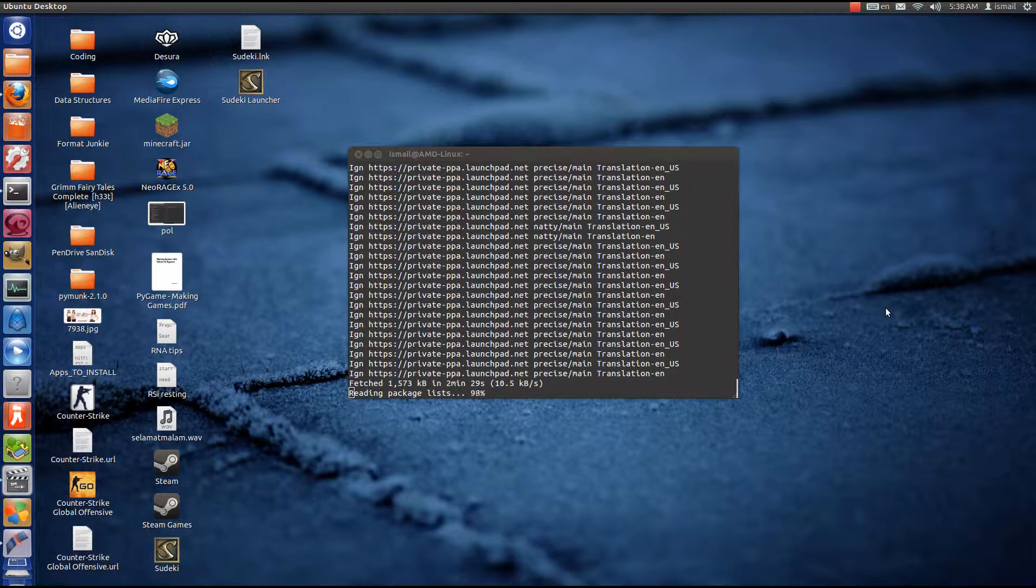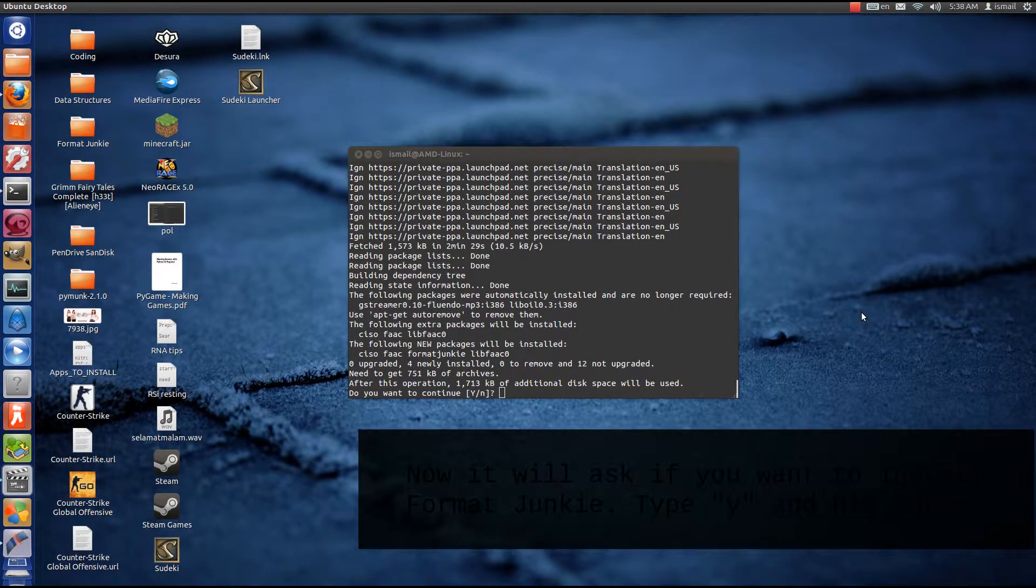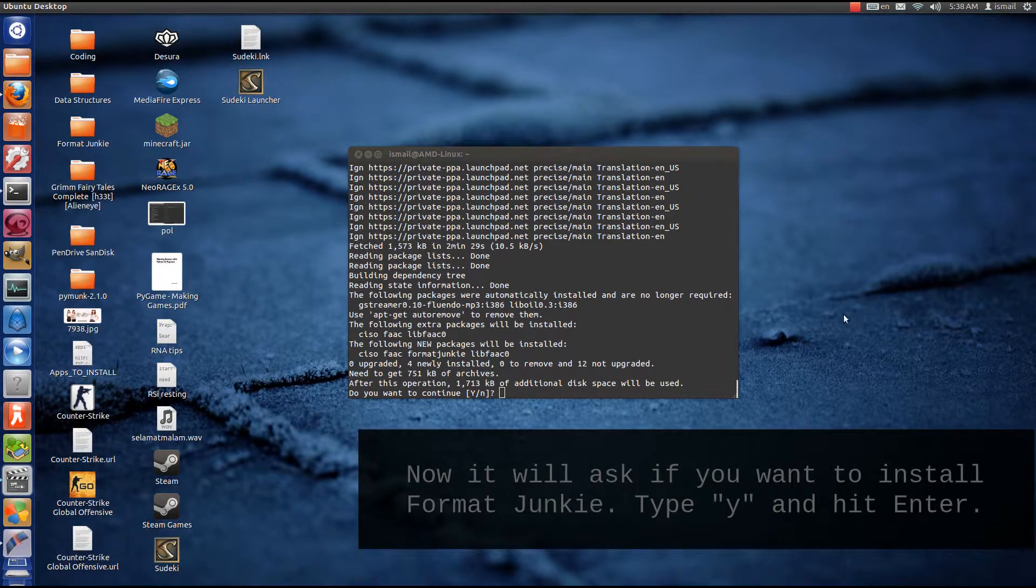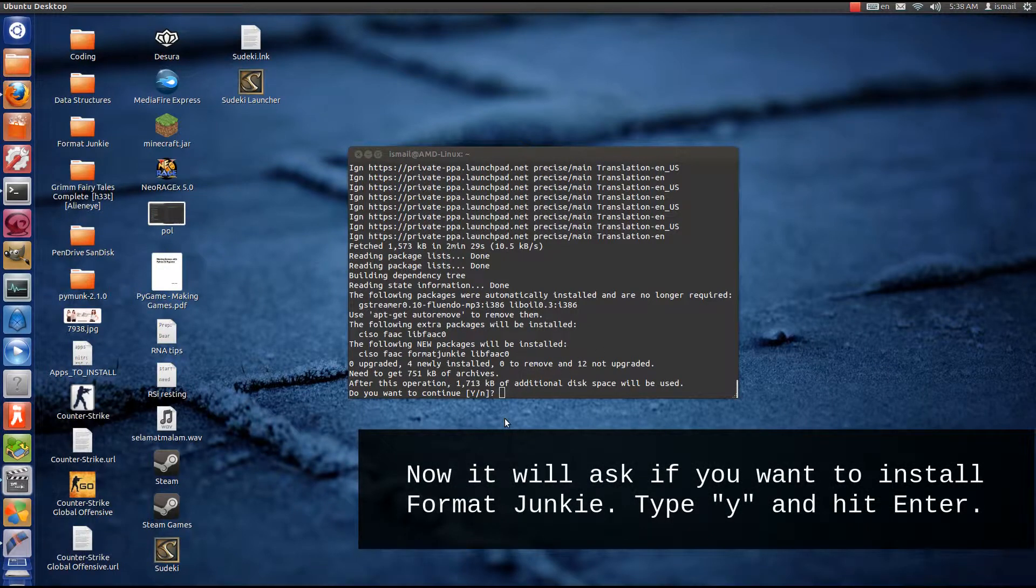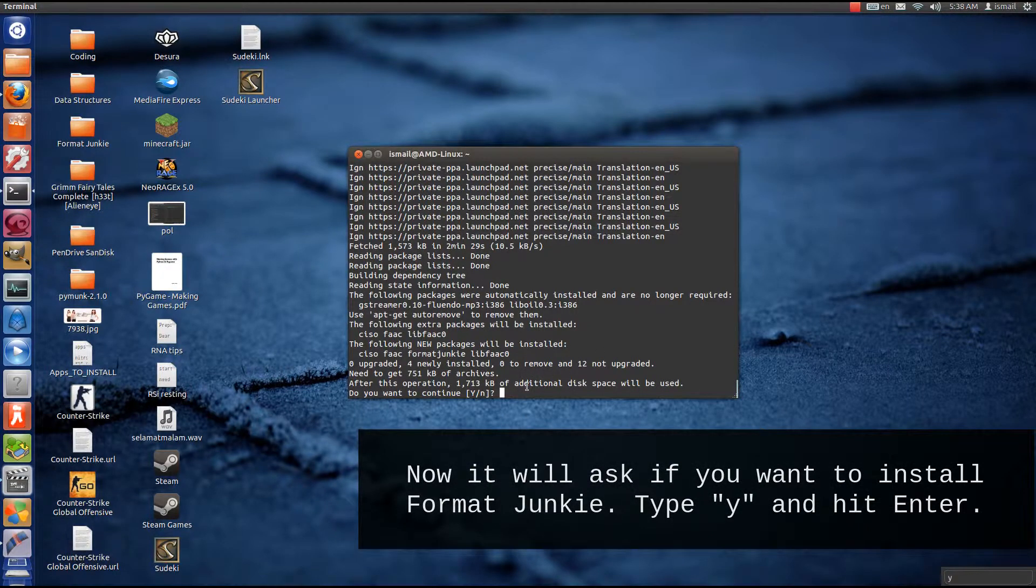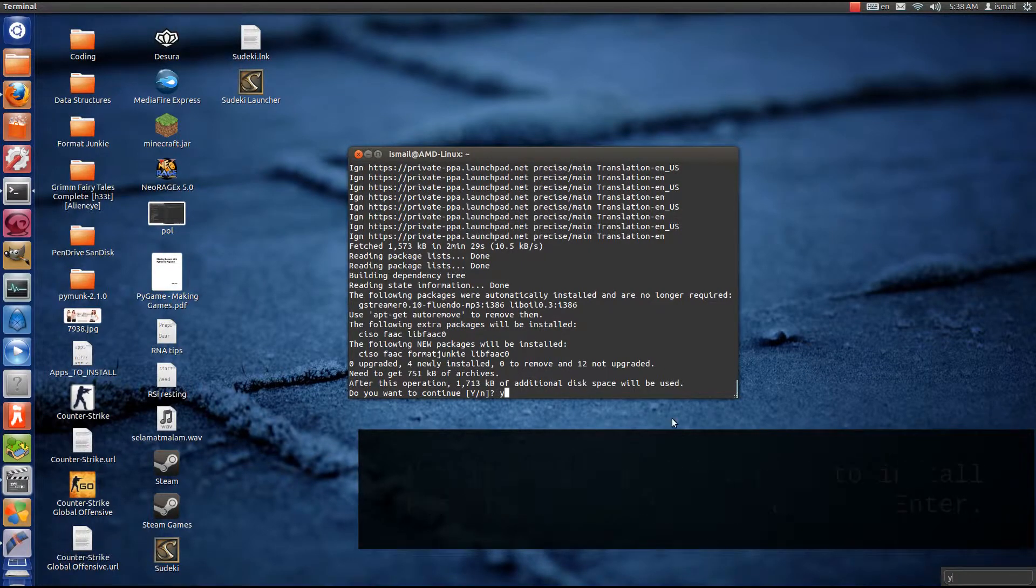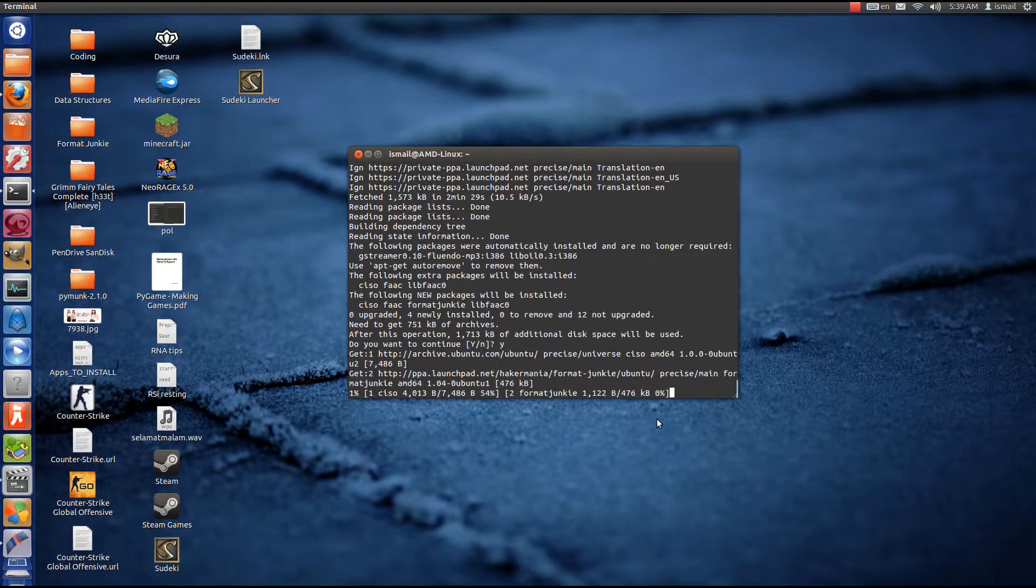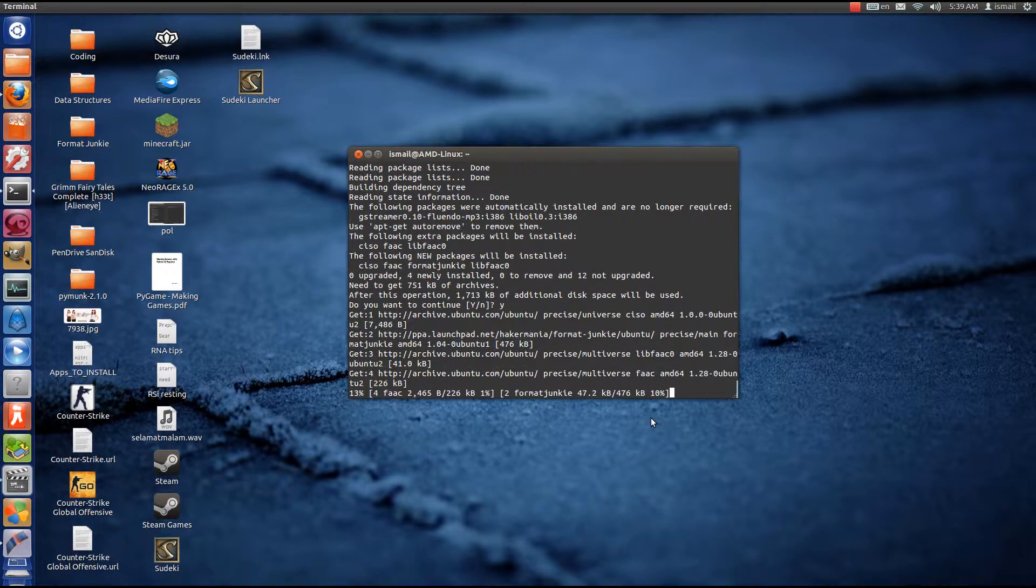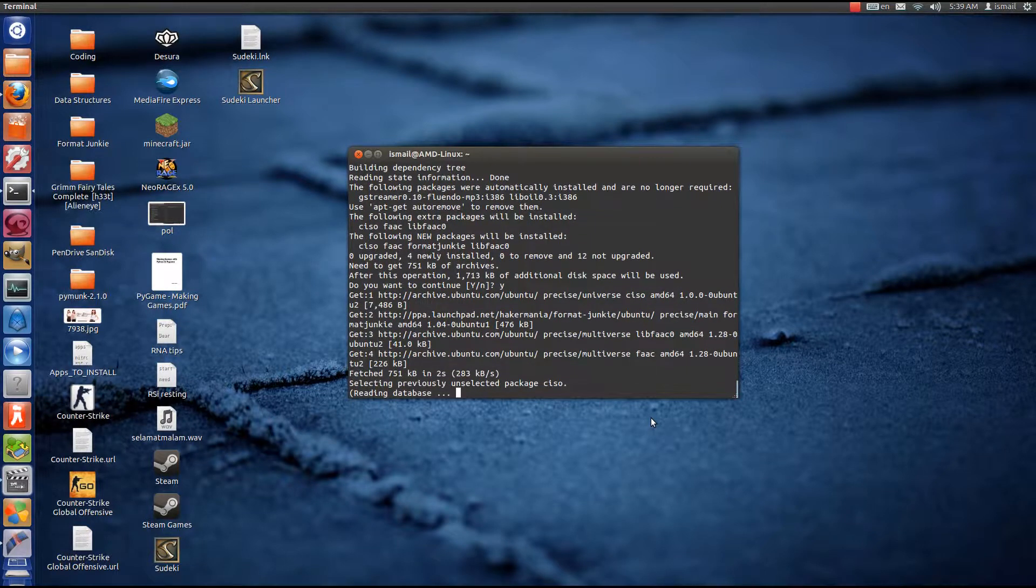Now I'll skip forward a bit. The installation takes a while. It will ask you again and you answer yes or no, basically type in a Y or an N. Here I type in Y because I do want to install Format Junkie. Previously what we did was we added the PPA to our repositories. Now it's asking if we want to install it.